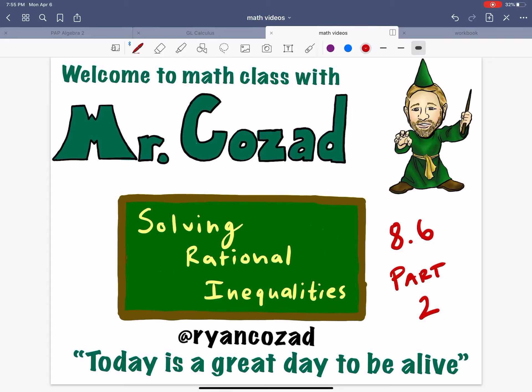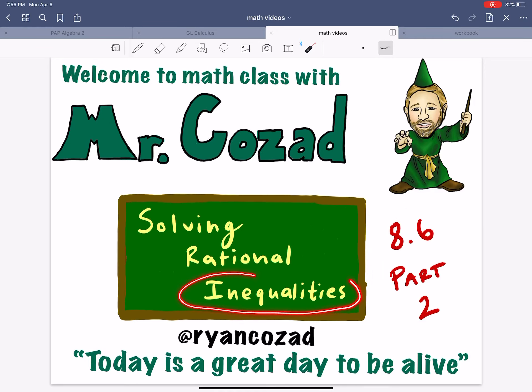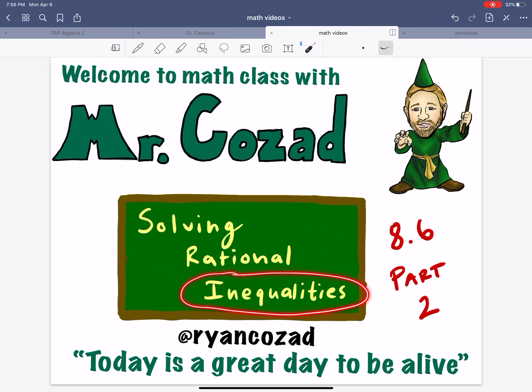What's up, everybody? Mr. Kozad back with another video lesson. Today's topic is solving rational inequalities. This is part two of a two-part series. Go back and check out part one if you're interested in solving rational equations. But today, our point of emphasis is going to be specifically on inequalities.